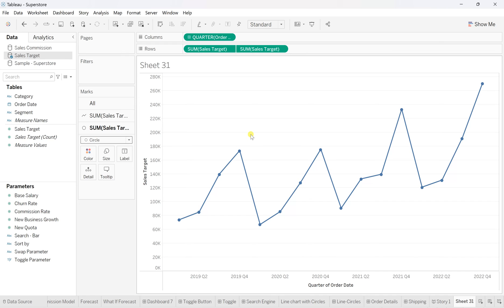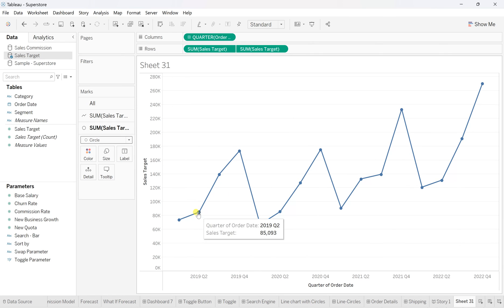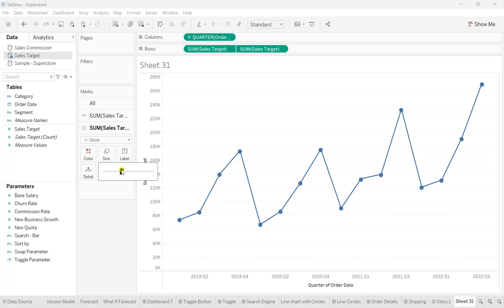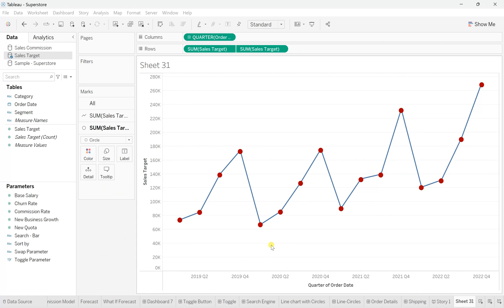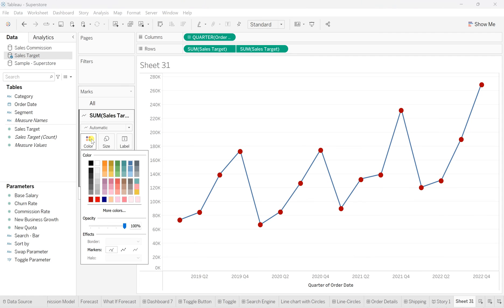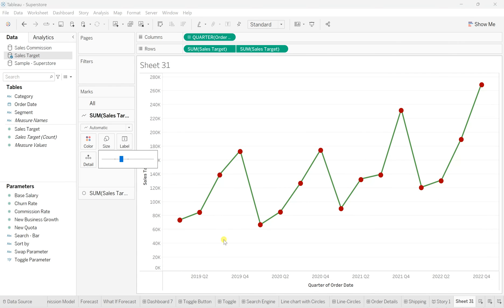Now from the size, I'll increase it a bit more so it's more visually making the difference. We'll change the color—I'll select red. And for the sales target, I'll change the color to green and increase the thickness of this line a bit more. Okay, so that's how our enhanced line chart with circles has been created.